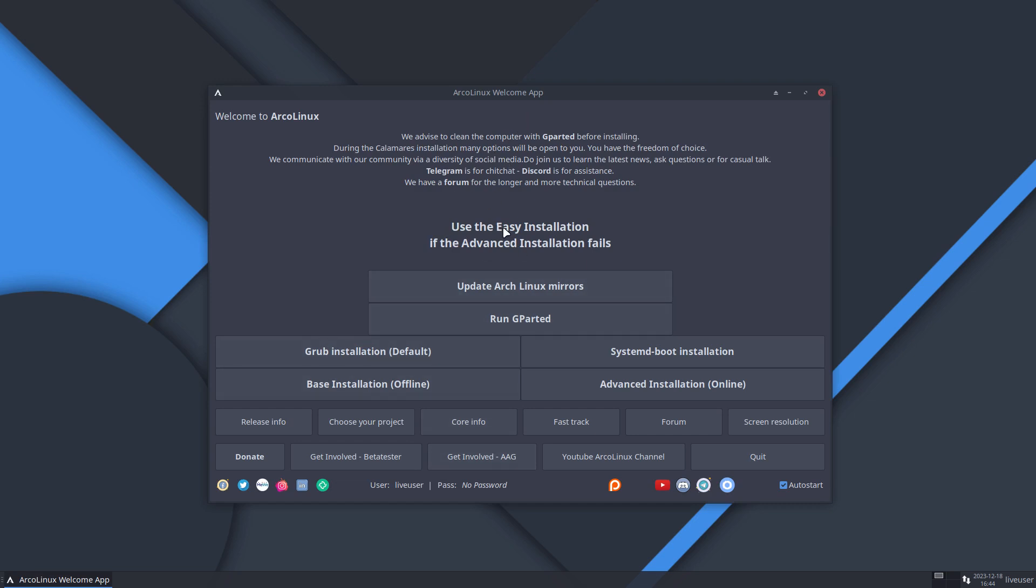So something changed and we need to tell people, look, when you start installing, there is one rule. Let's start from the top to bottom here. Use the easy installation, which in this case actually is the base installation, if the advanced installation fails. Easy installation is always offline and the advanced installation is always online. This works if everything works, if all the parameters are ideal, then it will work. But this one will always work.